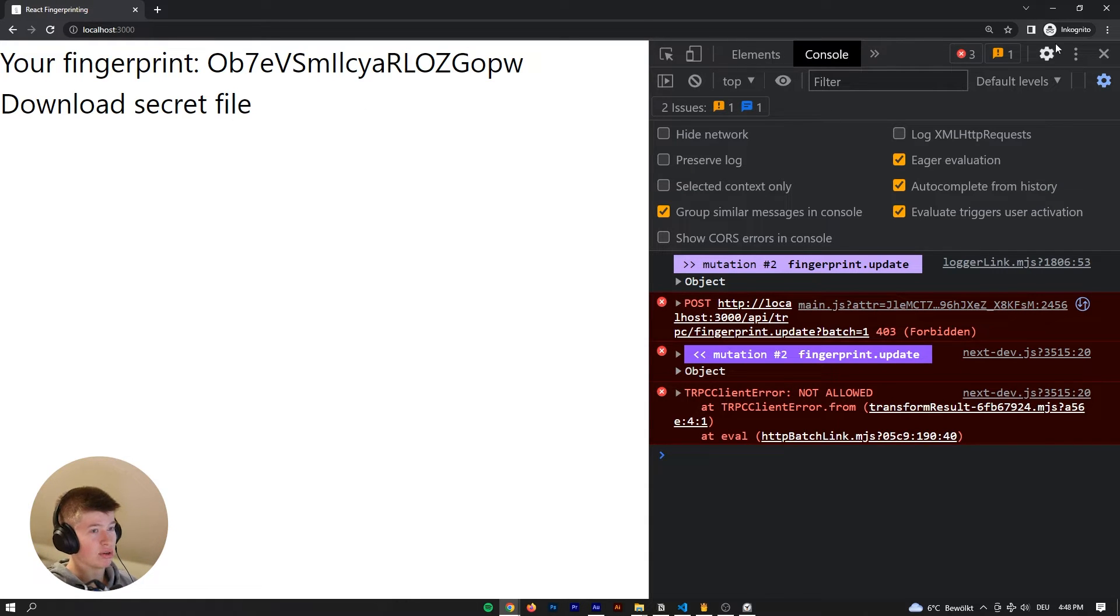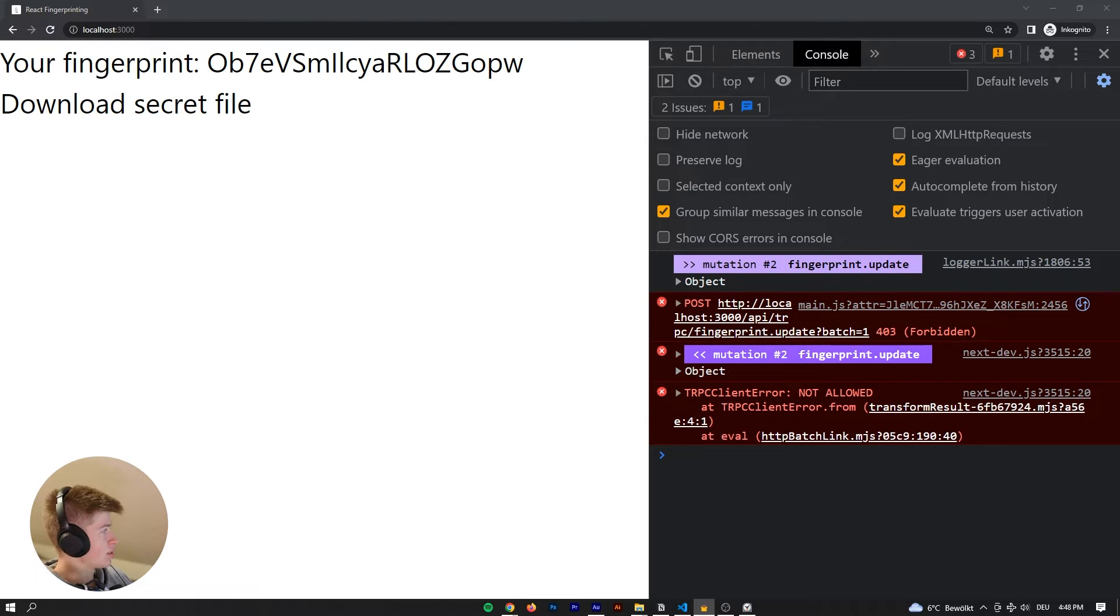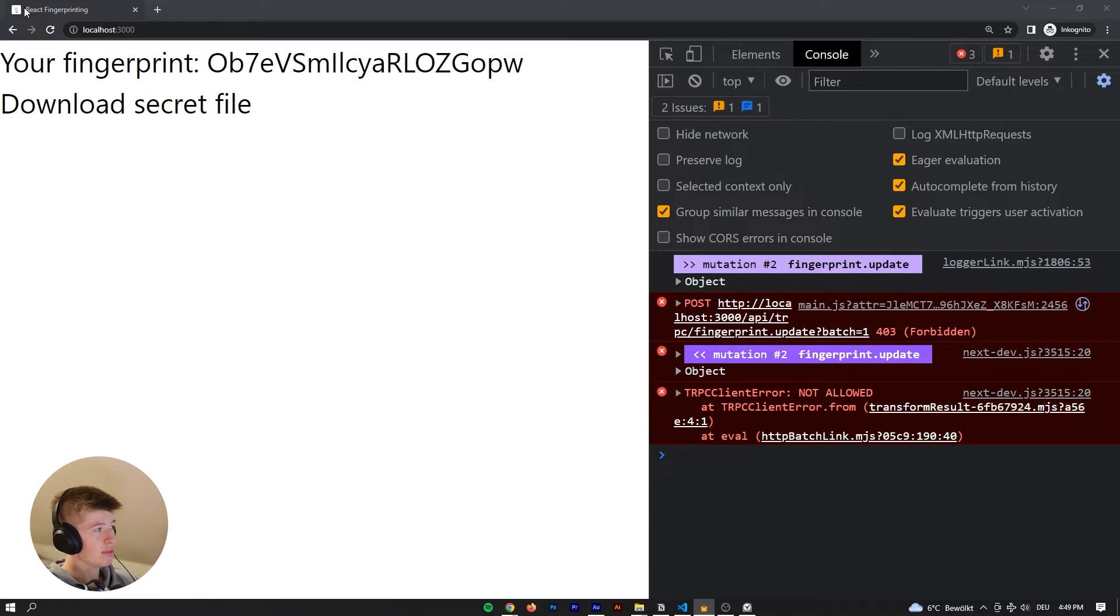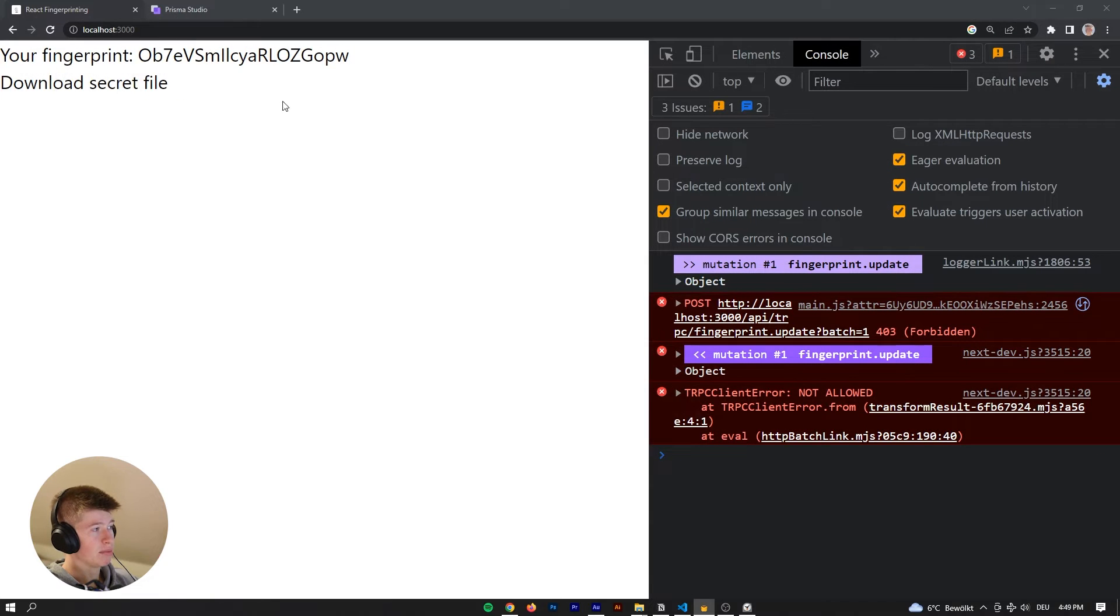Interesting. So it doesn't matter that we are connected to a VPN, which I've turned off just now, or we are in incognito mode, doesn't matter, we can still not download the file anywhere.